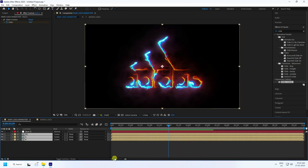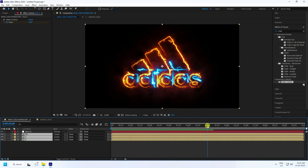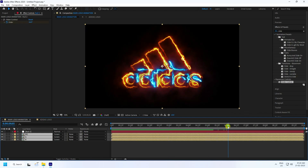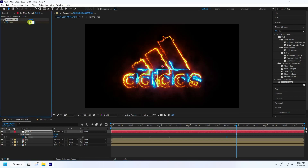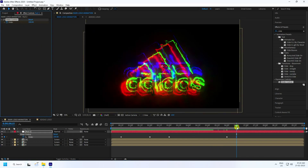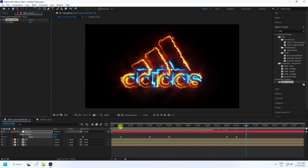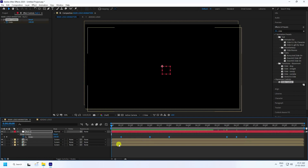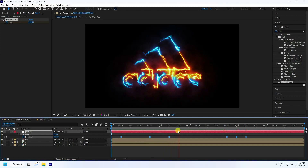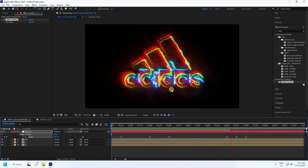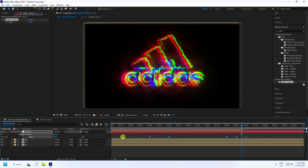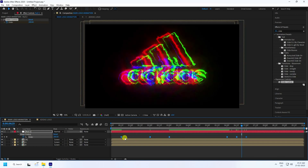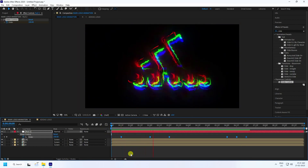Add more glitch later in the timeline. Select the Null Object, press U, and go to the 6-second mark. At 6:15 set Slider to 200, and at 7 seconds set it back to 0. Select all keyframes and press F9 for Easy Ease. Play back to see the additional glitch burst.